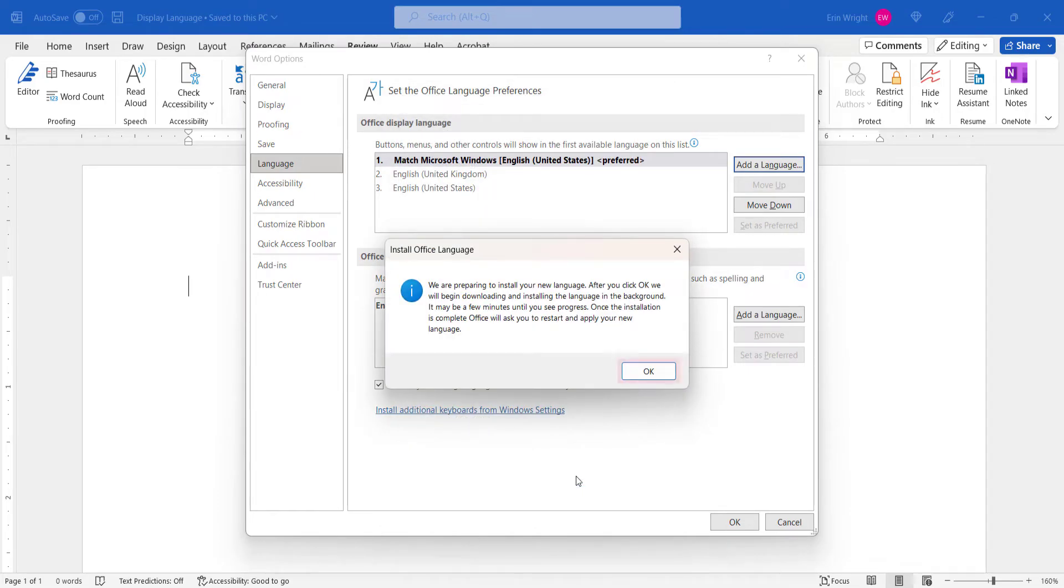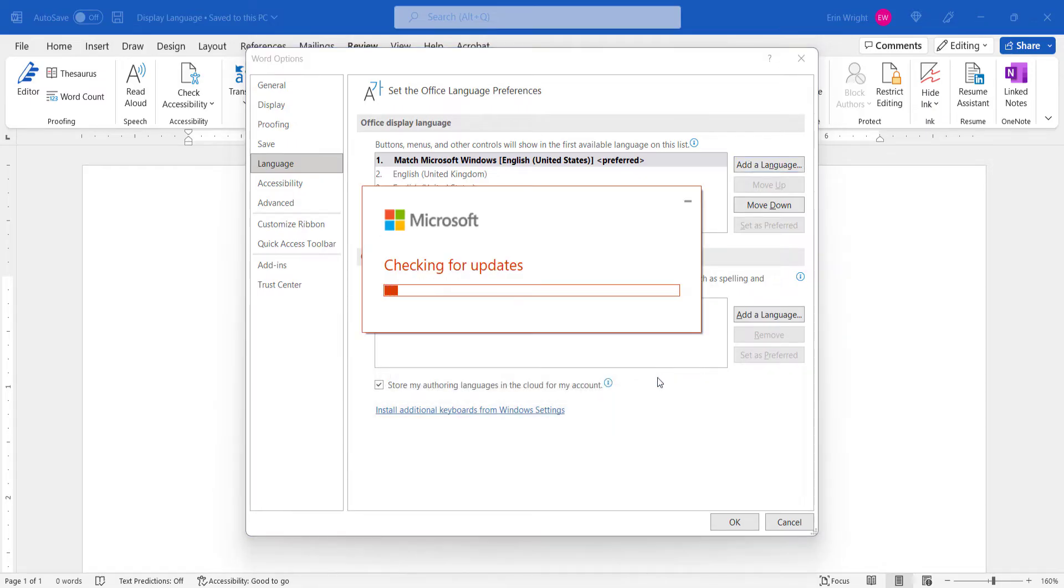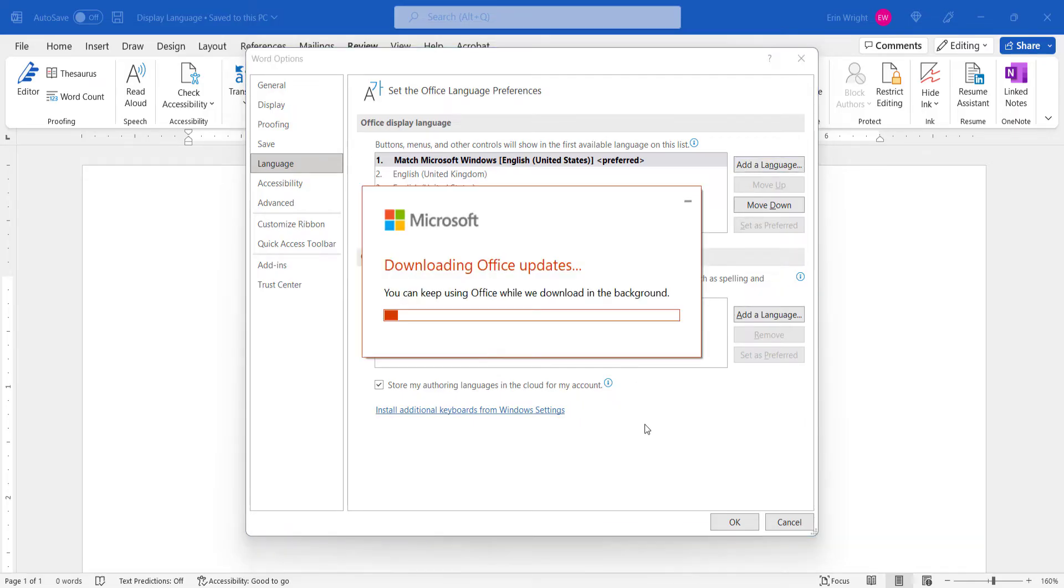Select the OK button in the dialog box explaining that Office will ask you to restart your software to apply the new language. A series of Windows dialog boxes will appear as the new language is being downloaded.